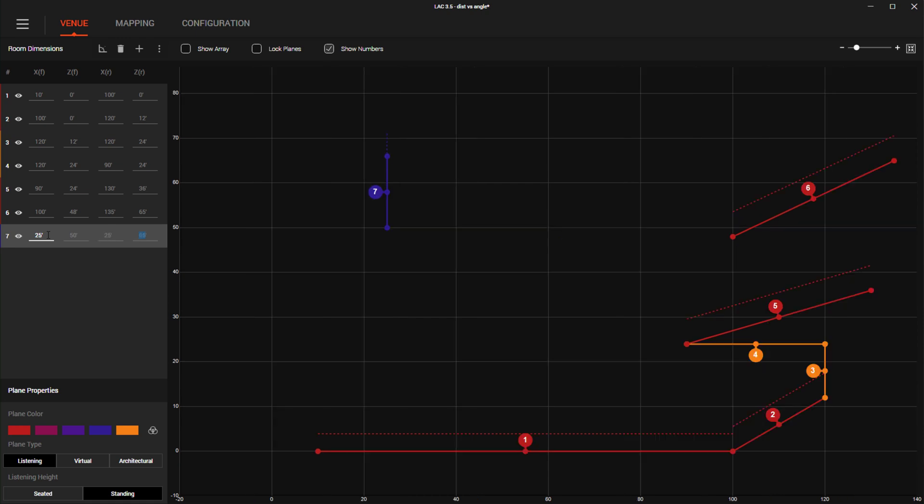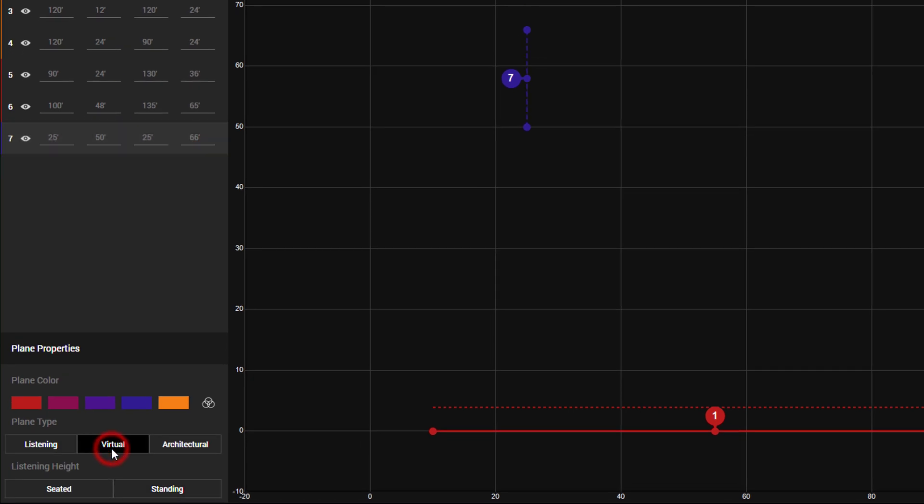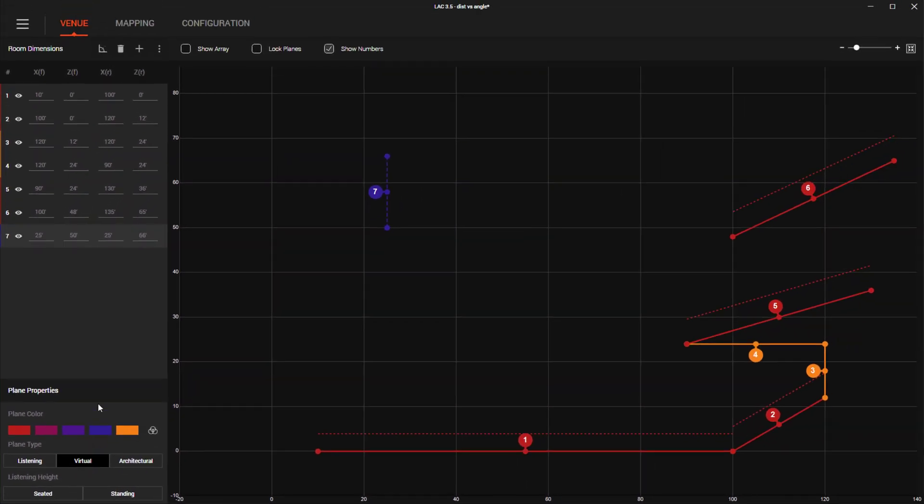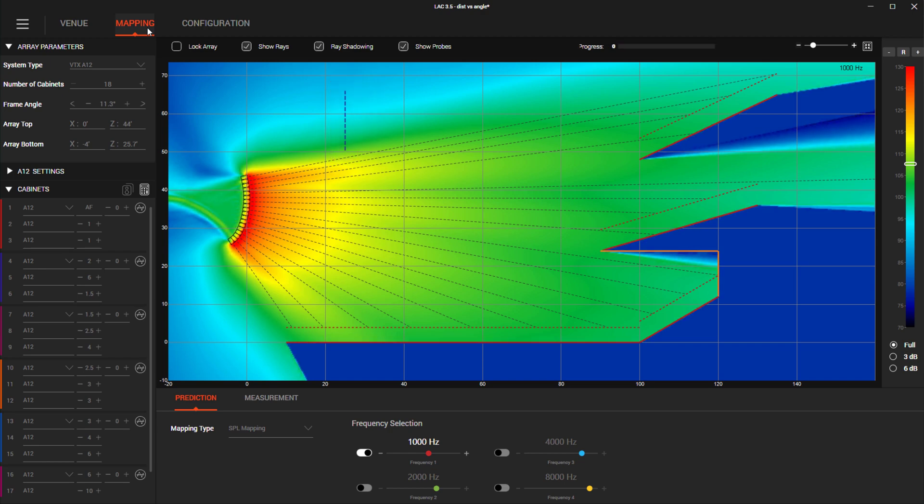To change a plane's type, simply highlight the plane and choose the appropriate plane type. Unlike seated and architectural plane types, virtual planes do not block the SPL coverage prediction. This helps to visualize the interactions of these elements without having to constantly hide or show planes.